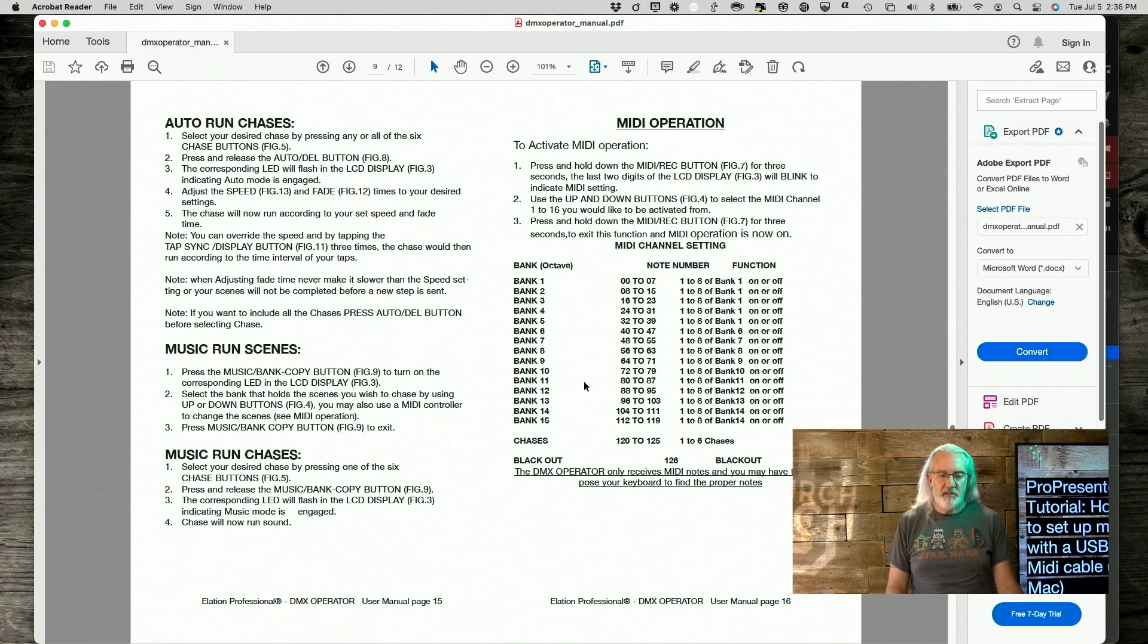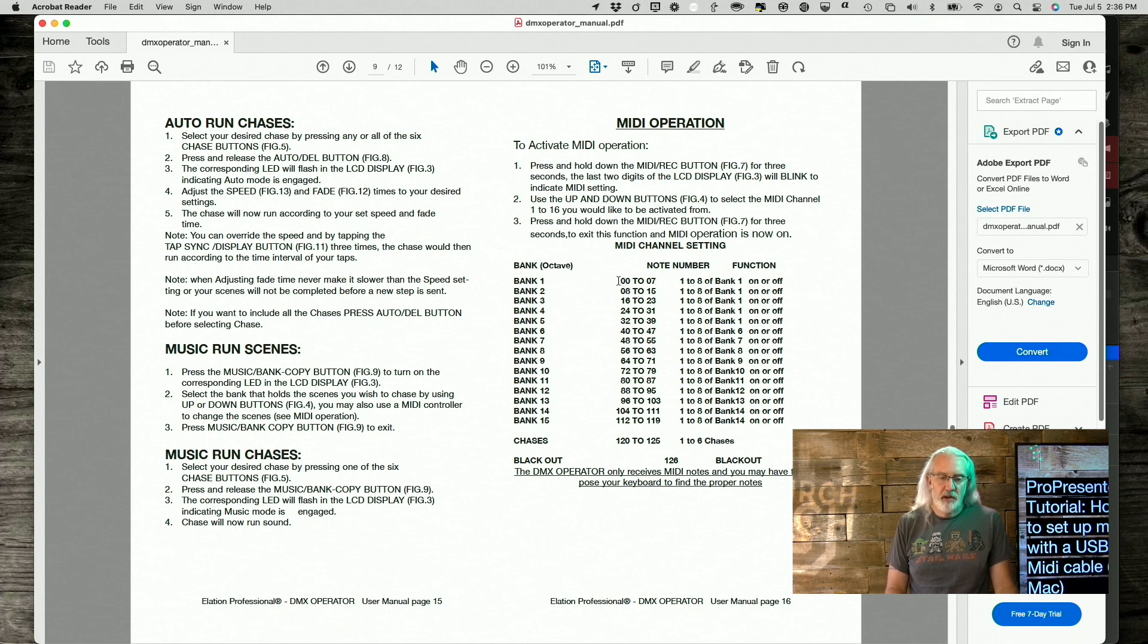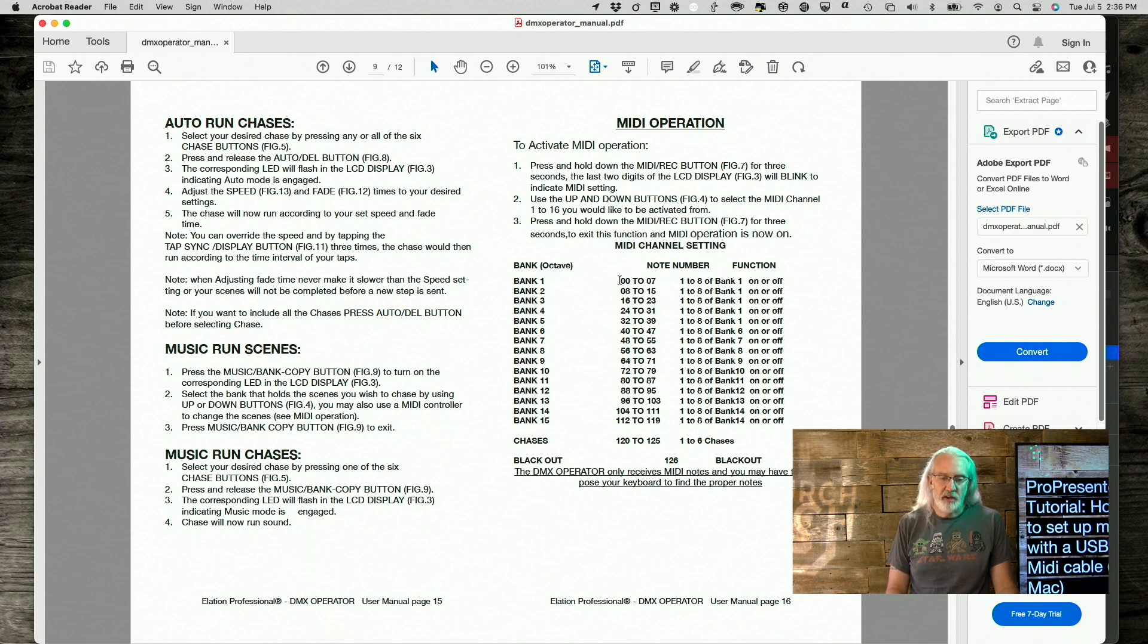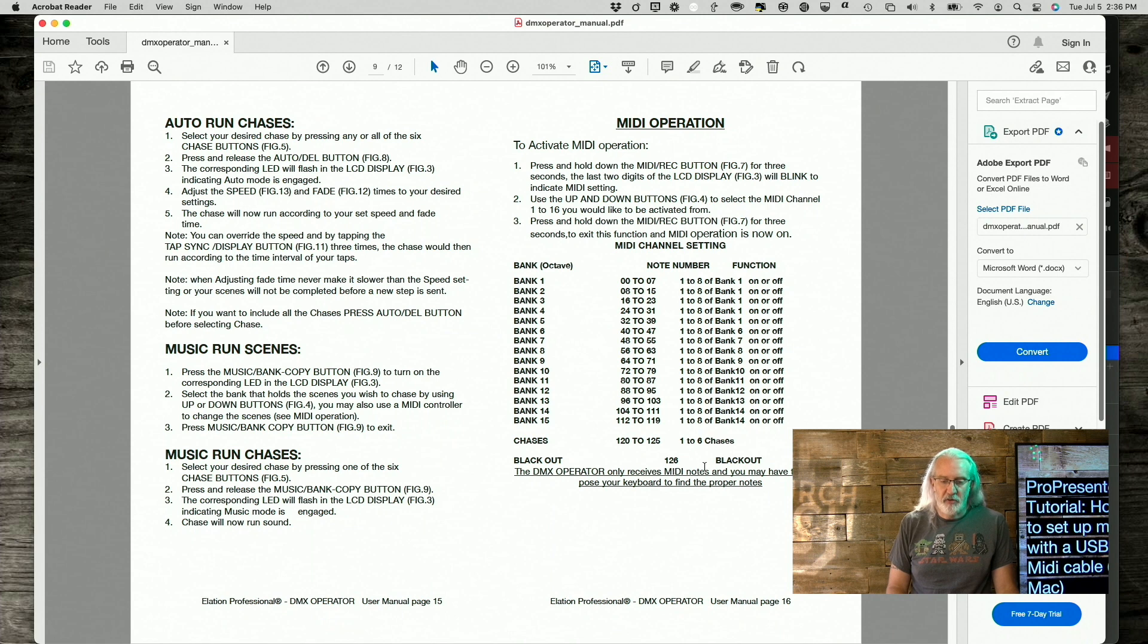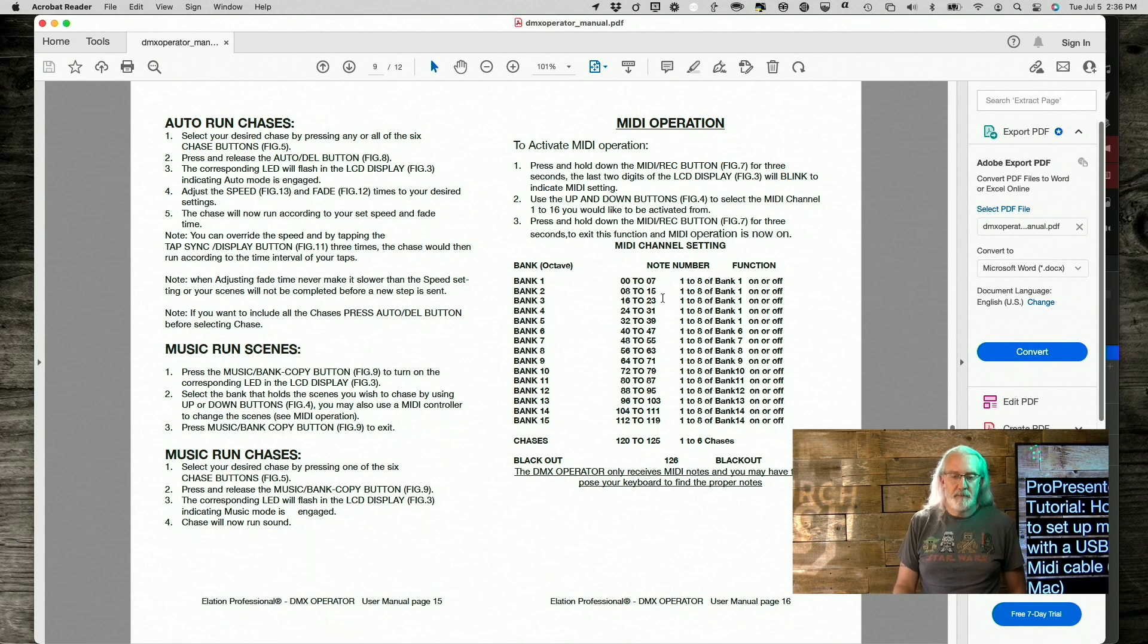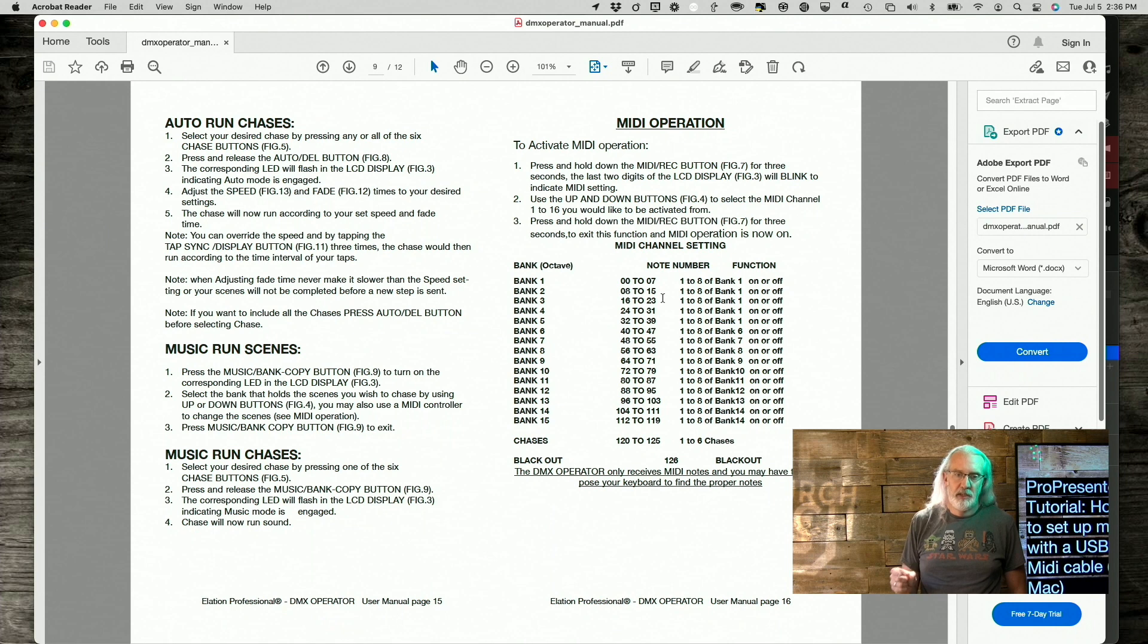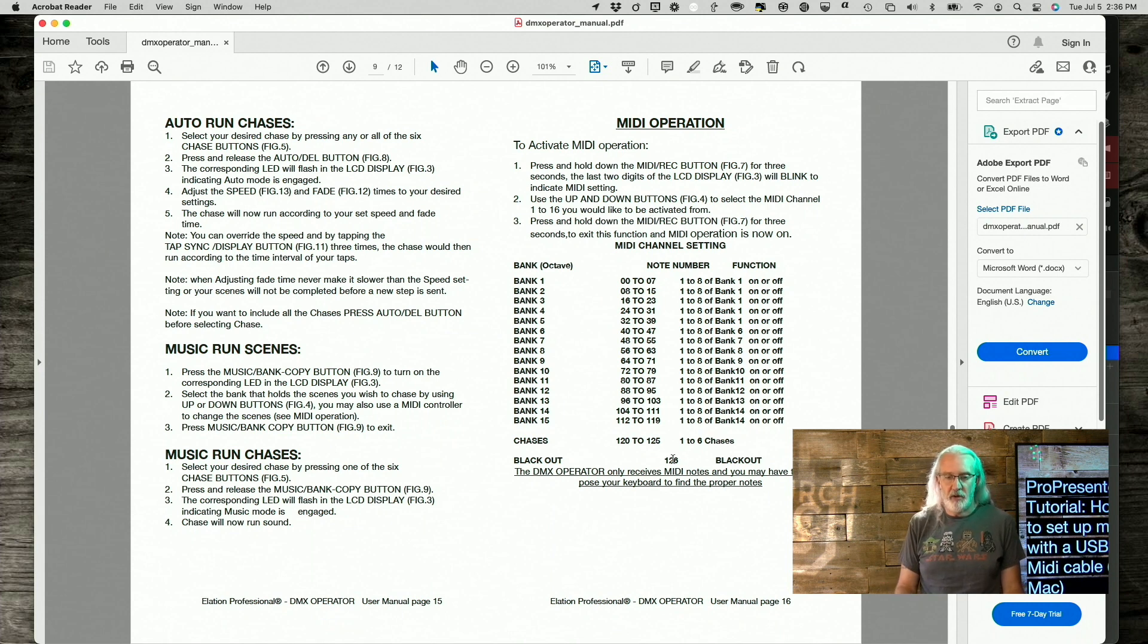So, now this tells me what I want to do. So, if I want to do bank one, and then number one through eight is zero through seven. Bank two is numbers, note number eight through 15. And down here it says blackout is 126.